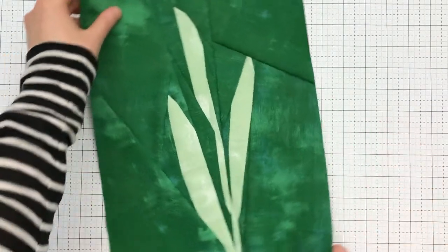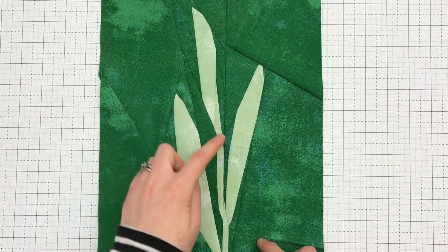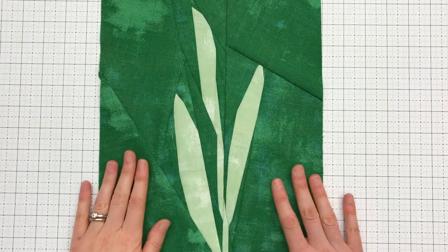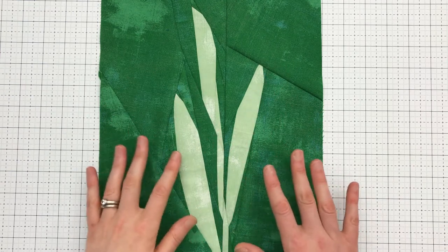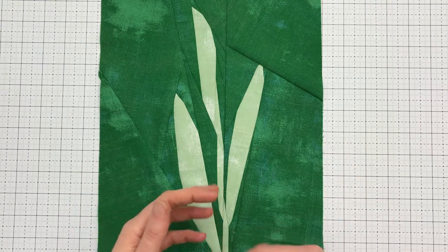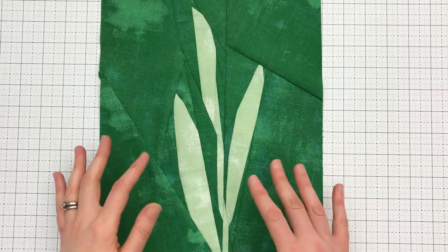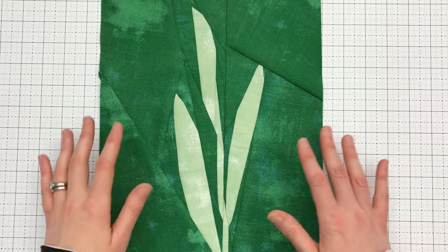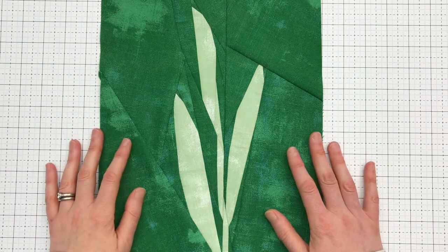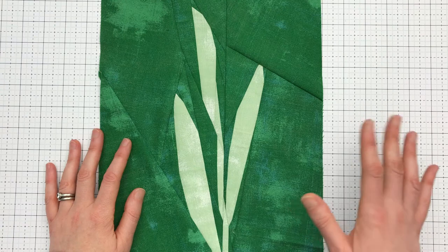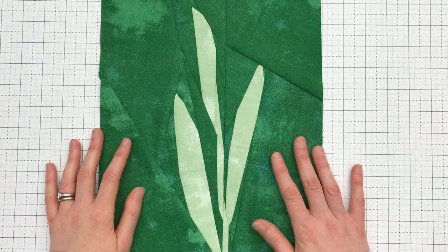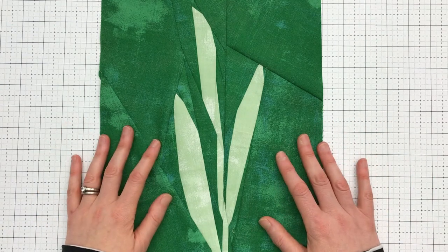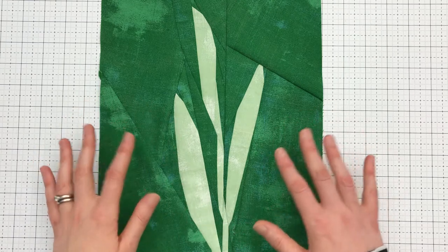A couple of things to note for this block. There are a good number of funky angles in this block to make up this willow. Just go slow and use the method of folding back the paper, as well as marking on the back with a pencil, so that you can figure out what the correct angle of your fabric is before sewing. You can also go back and watch the previous videos and the foundation paper piecing general tutorial to see that method.